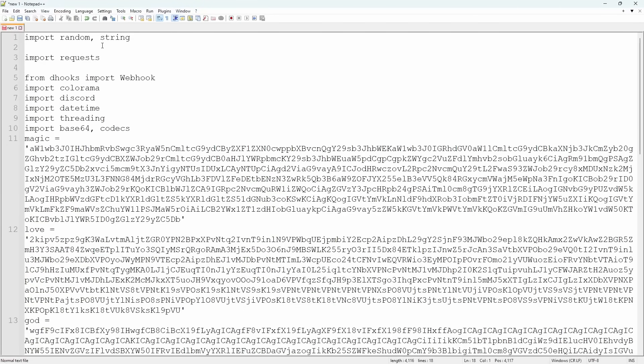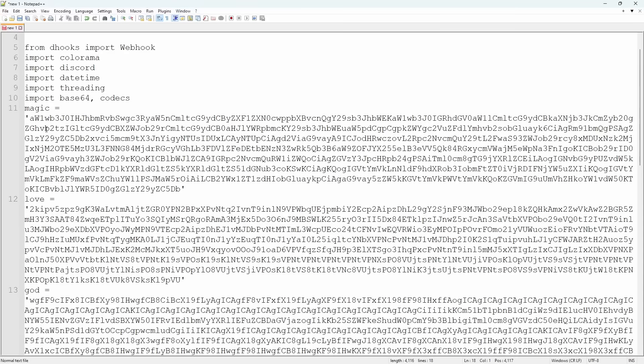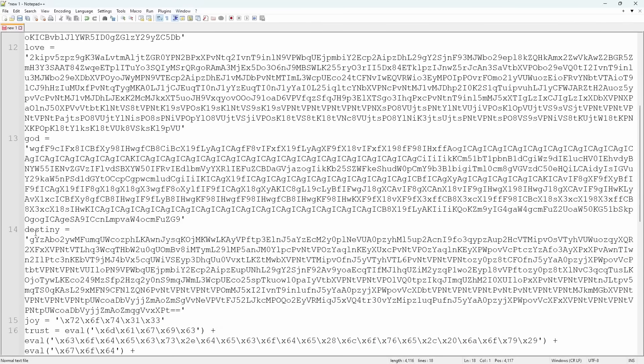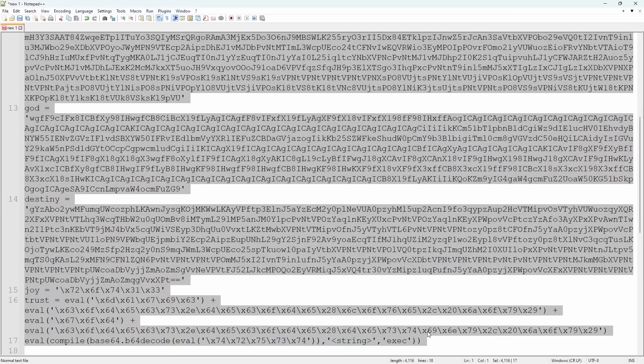You know, we get some import random string request from dhooks, import webhooks, so that's a little bit of a teaser on what's going on. But we have a couple of imports, and then we have magic, love, god, destiny, and joy, and a whole bunch of just random things that make no sense.